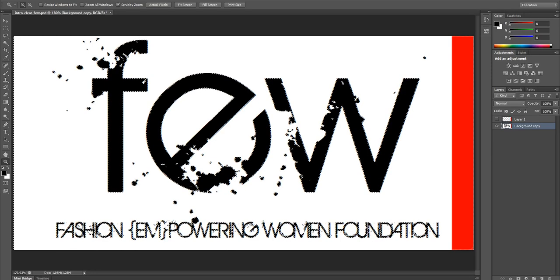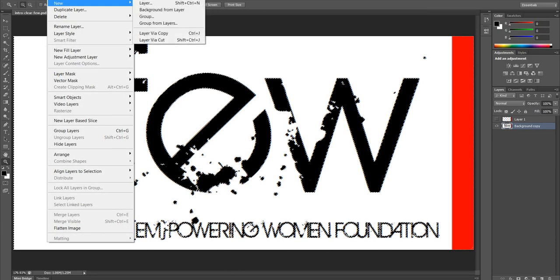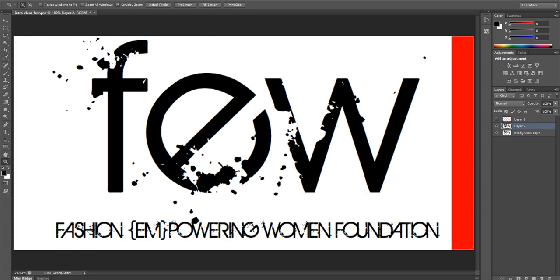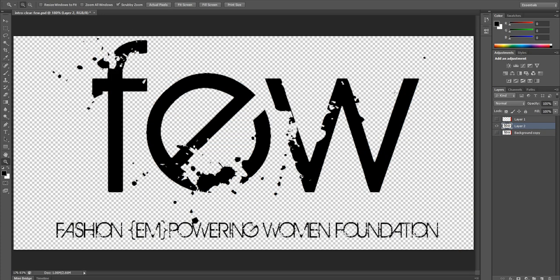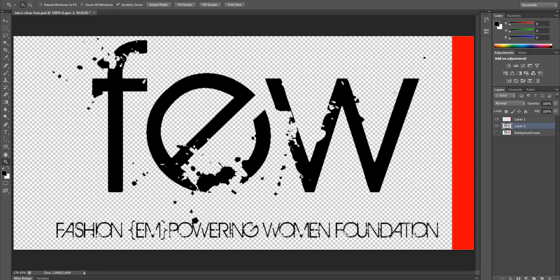Once I've got my images selected, I go again to Layer > New > Via Copy. That gives me another layer. Here I can see I've got a transparent layer with the cool logos, my orange layer, and my background copy. It's really nice to have these labeled the way you want them, because it'll be useful when you get into After Effects or Premiere to know what each layer is.